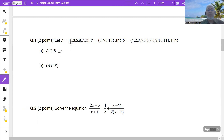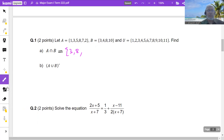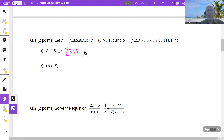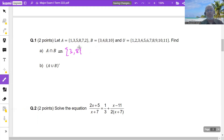1 is in A but not in B, so it is not in the intersection. 3 is in both, so 3 is in the intersection. 5 is not, 8 is in both so it is in the intersection, 7 is not, 2 is not. So the answer is 3 and 8 — the only numbers in the intersection of the two sets.